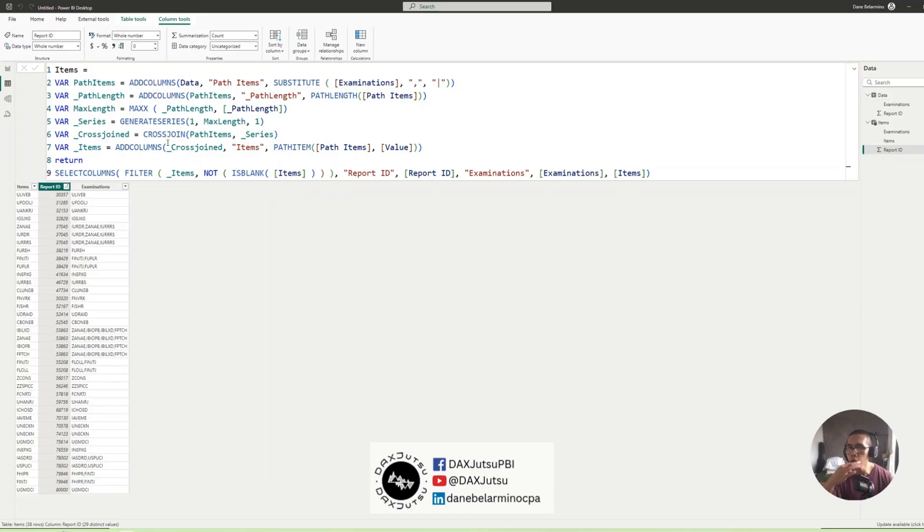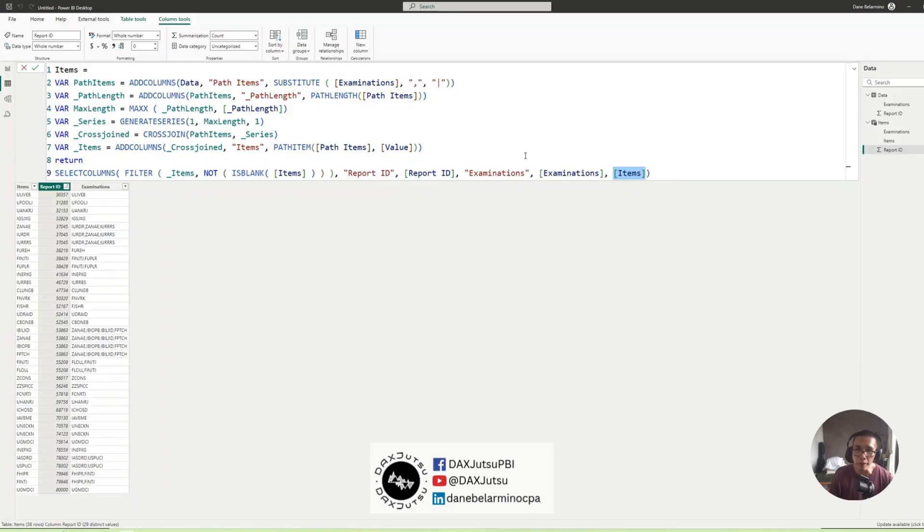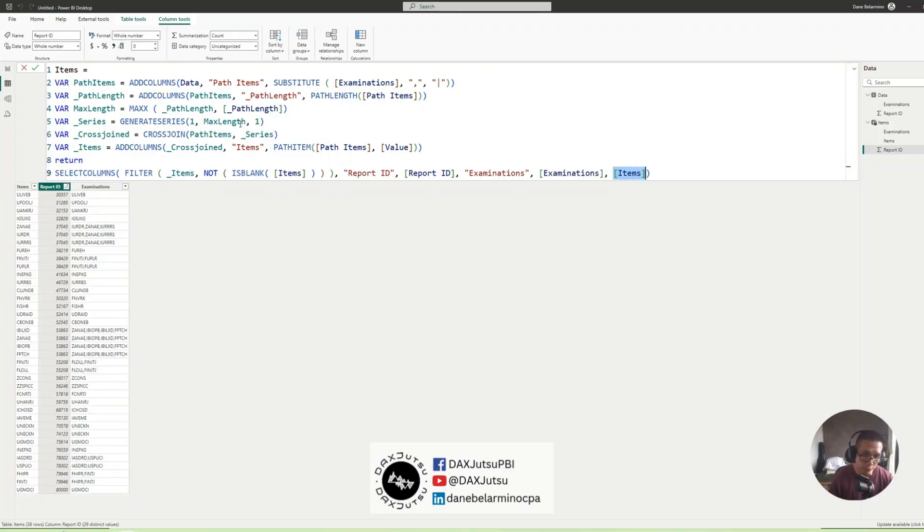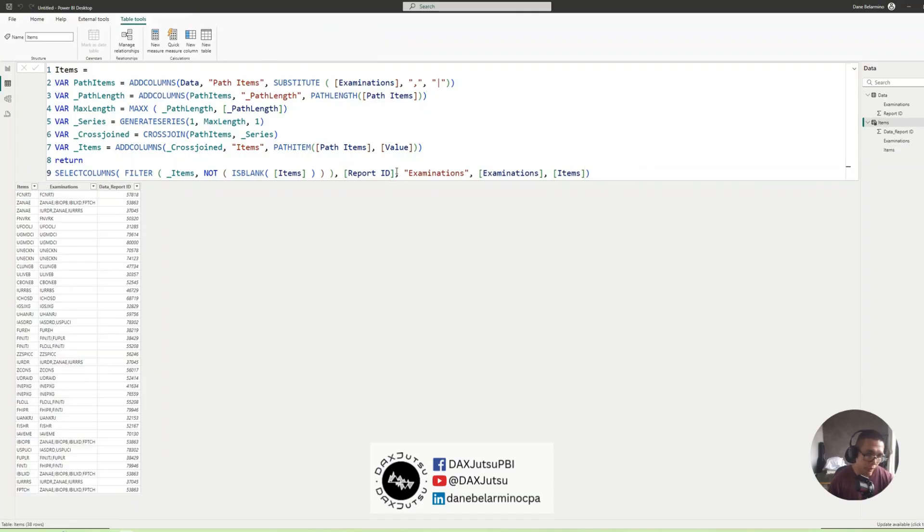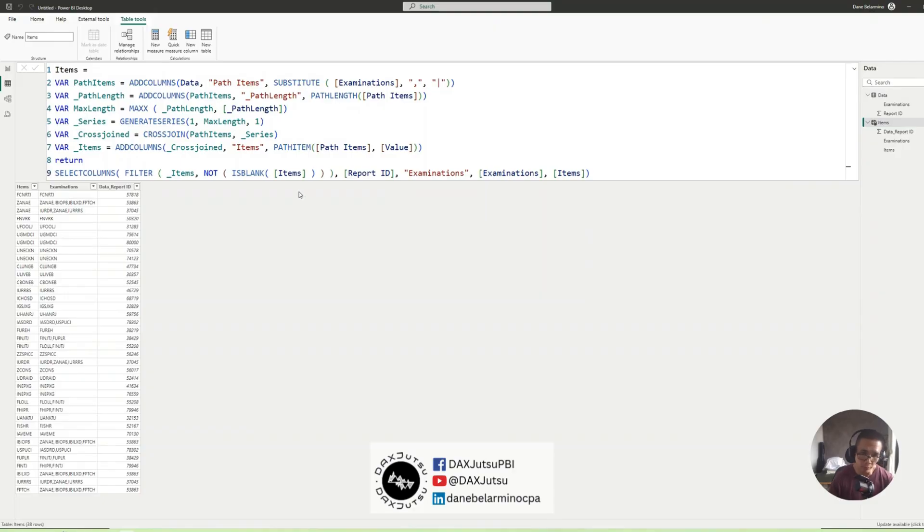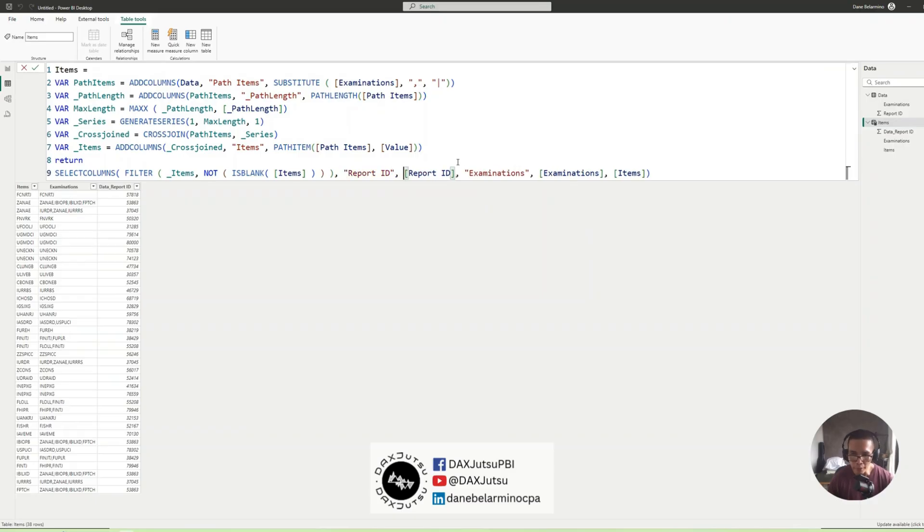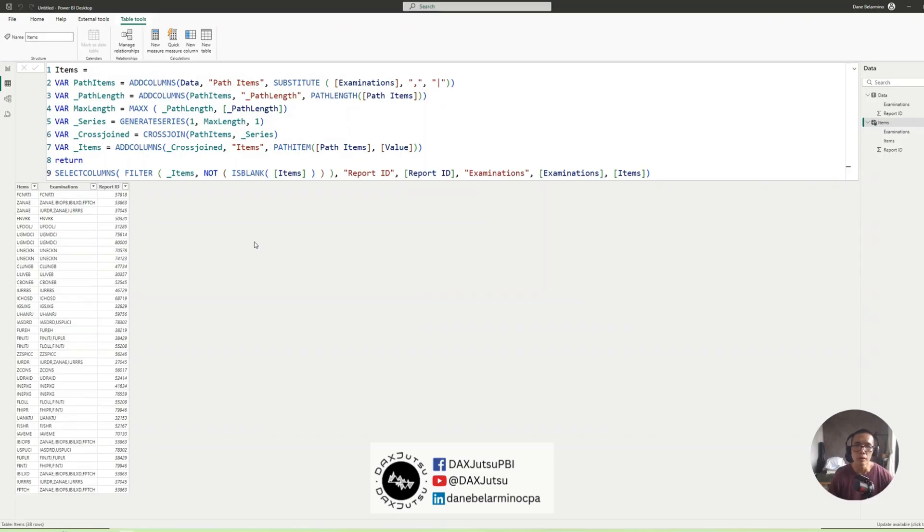So you might be wondering why I did not specify a name for Items. It's because this Items column was created virtually. And now if I did not specify for example the name for ReportID, this is what we'll get. Data underscore ReportID and Data is the name of our table. But if you're fine with it, it's okay. If you want a better name, just specify the name.